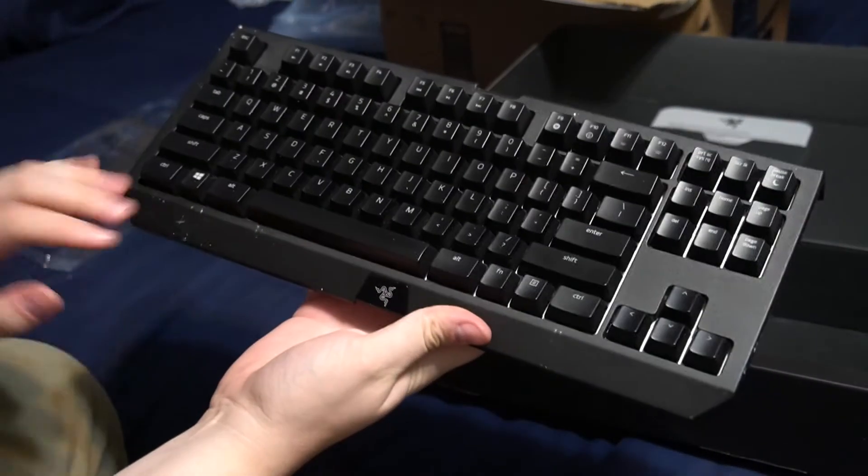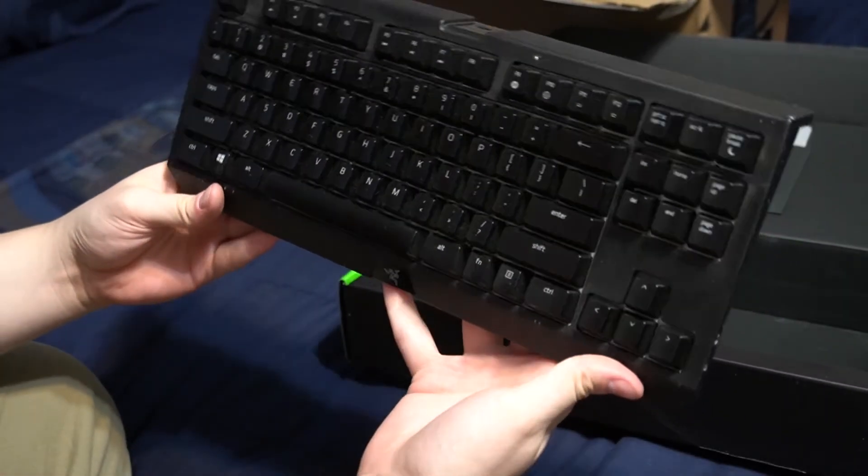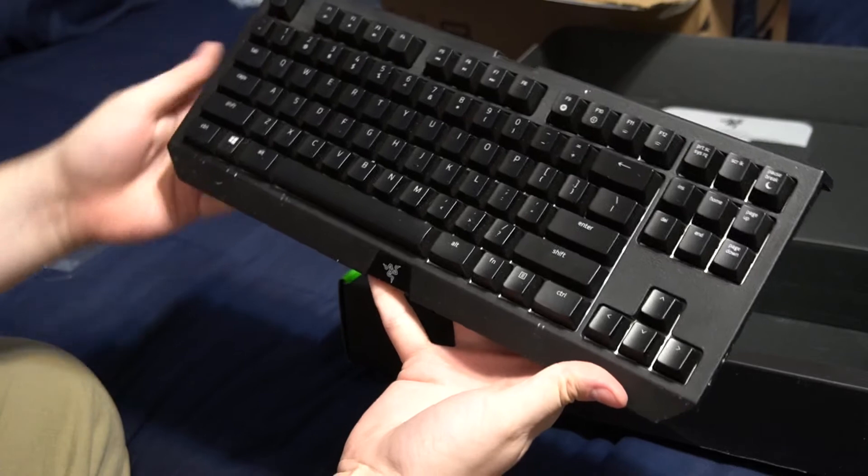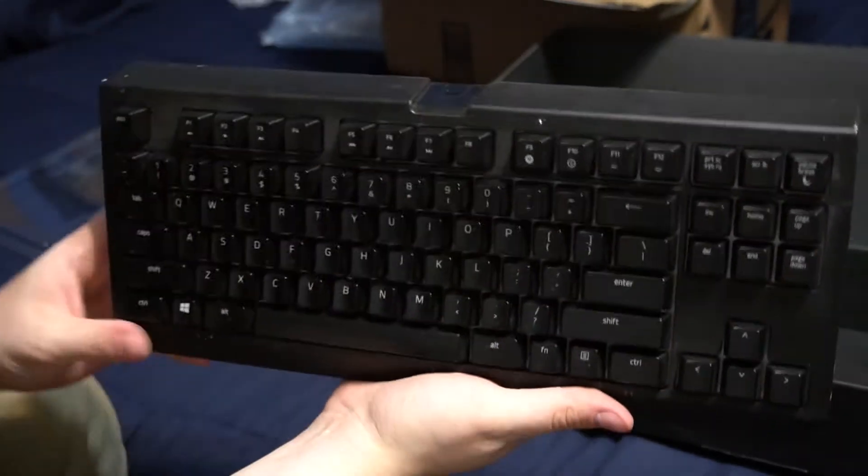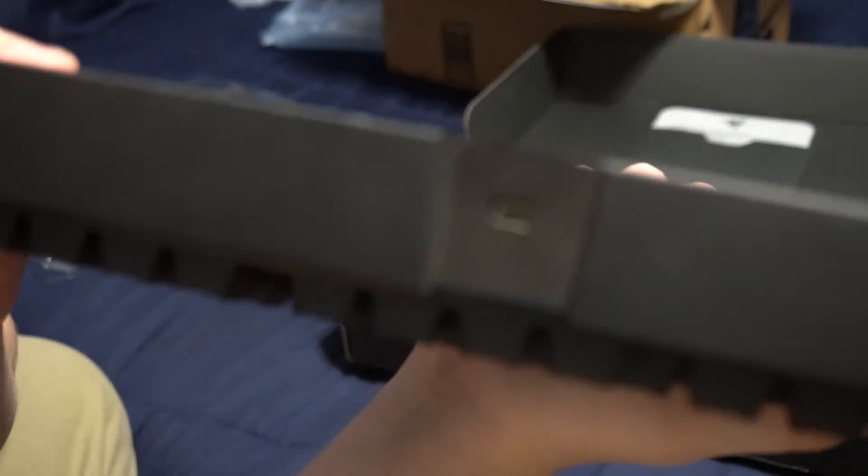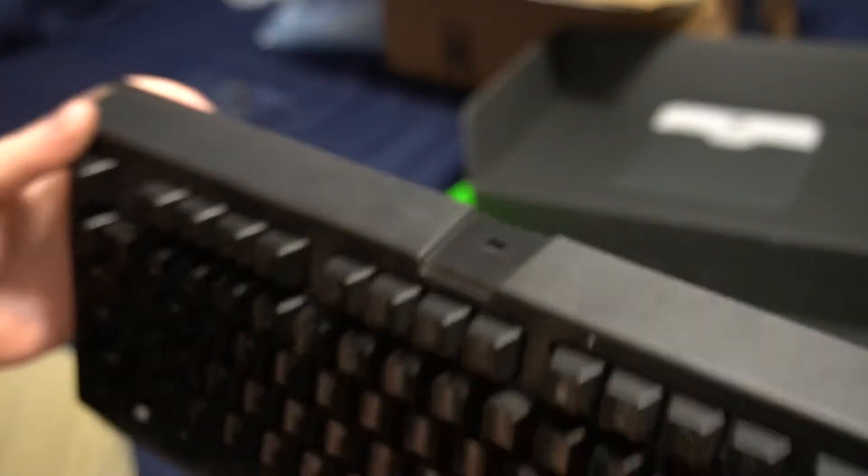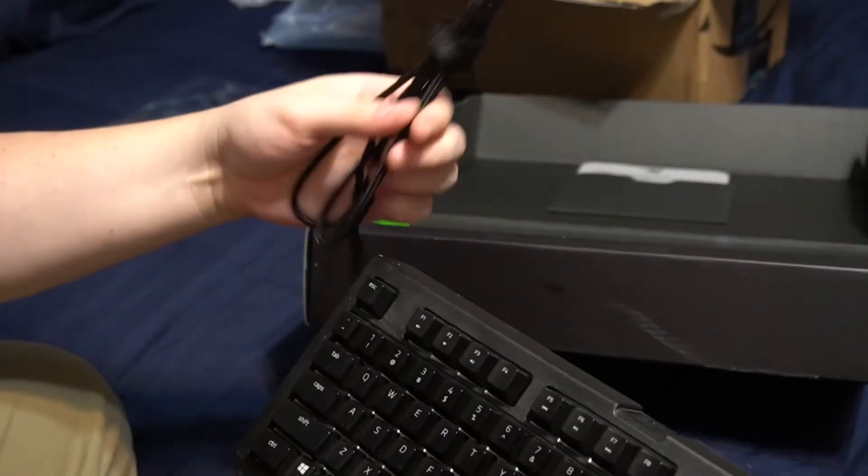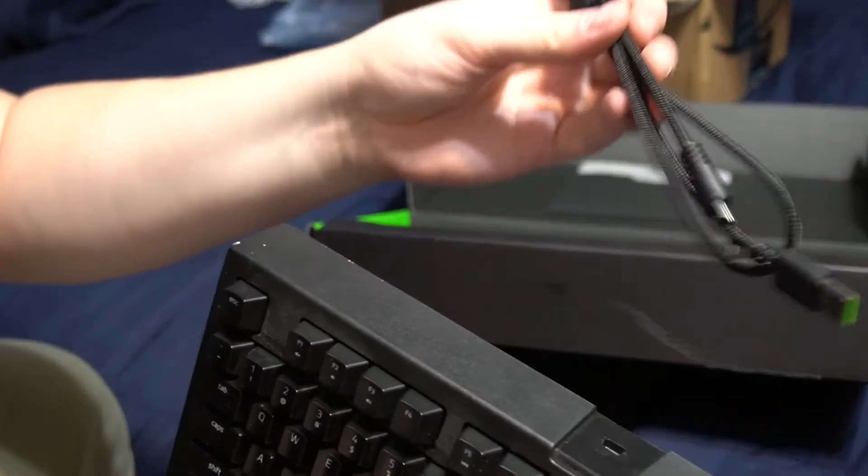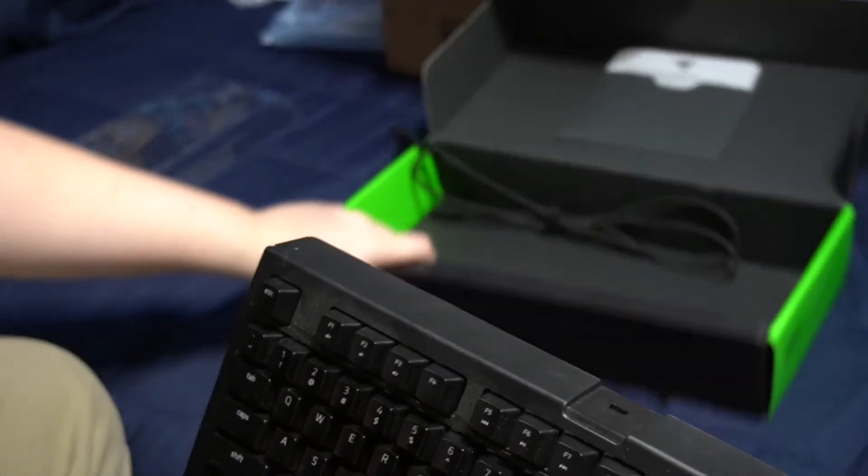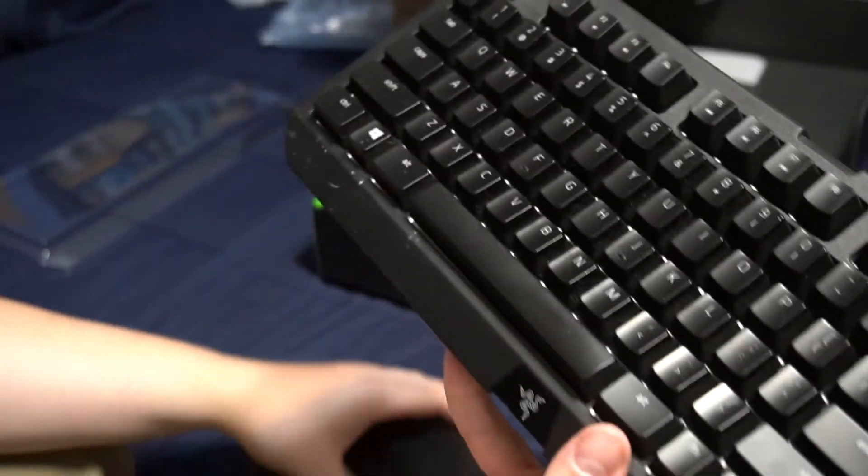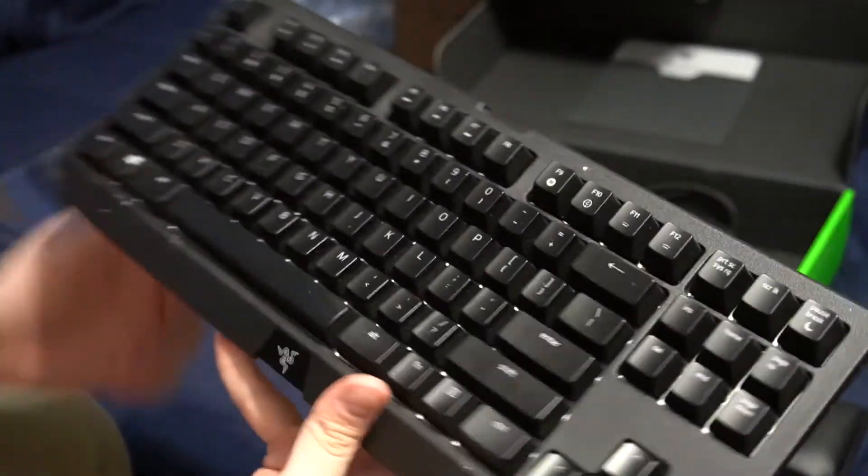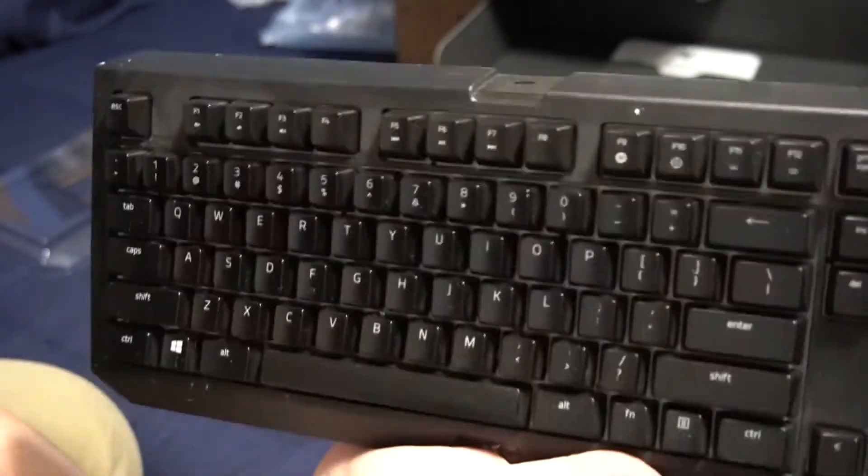So here we have the keyboard itself. I bought this, this came used off of eBay in pretty good condition. So it is 10 keyless as you can see. We have our USB-B port right here, which we will attach our cable to. The cable is right here. It's just a simple attach to the USB. And I believe that is a USB 3.0 connector. So let's show you what these keys look like, and then we'll do a typing test once I get it all hooked up.